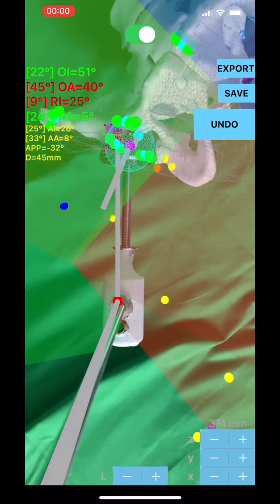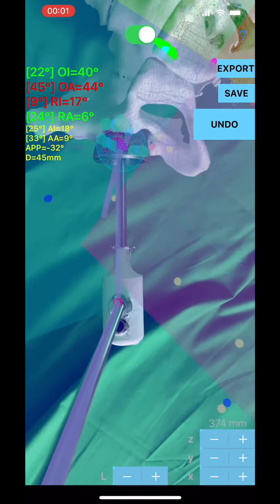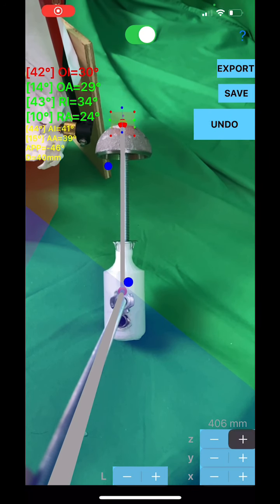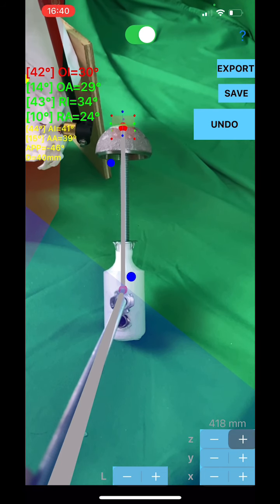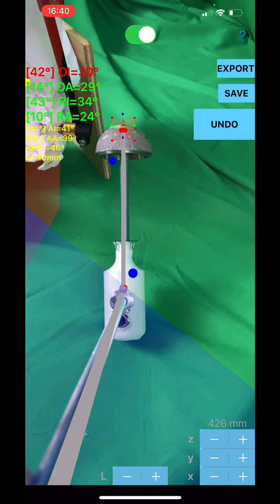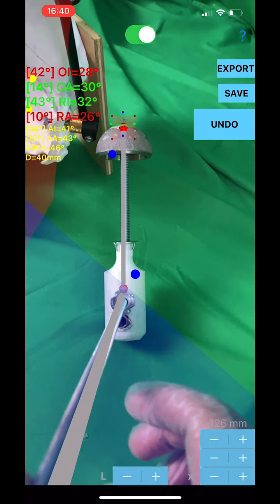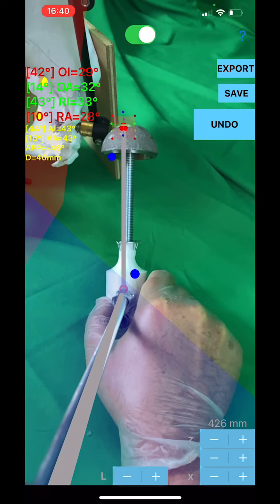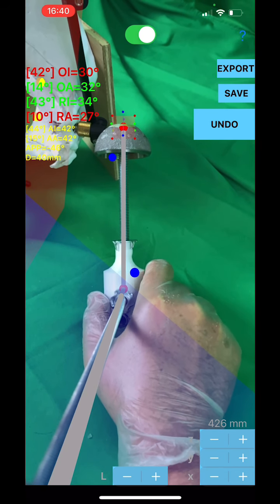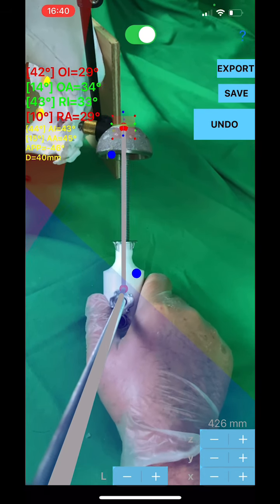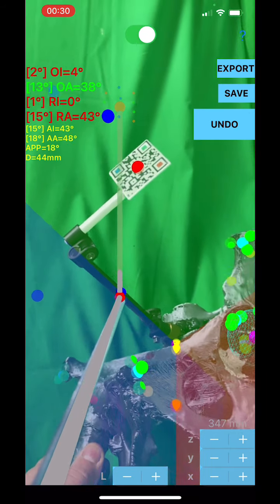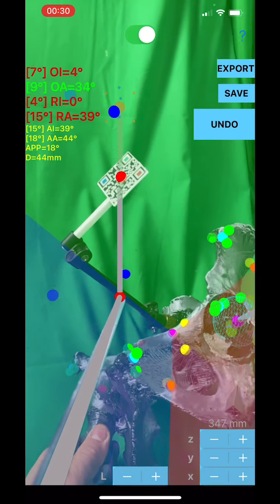Calibration buttons: Z+/- buttons in the upper row adjust Z distance (depth); Y+/- buttons in the intermediate row adjust Y distance (up/down); X+/- buttons in the last row adjust X distance (left/right); L+/- buttons enlarge or reduce the length of the gray cylinder ending at the yellow sphere — the tip of the real instrument should coincide with the yellow sphere.